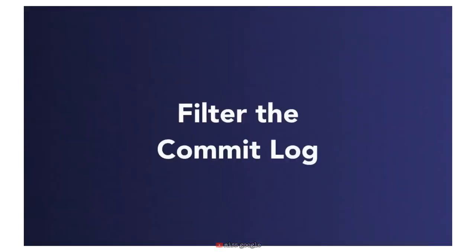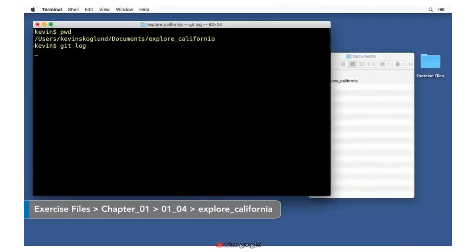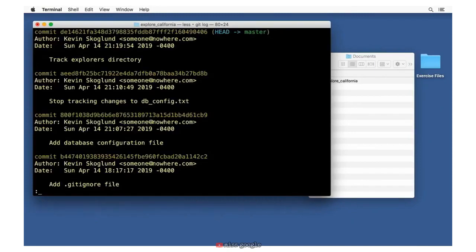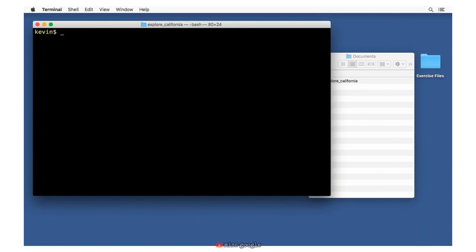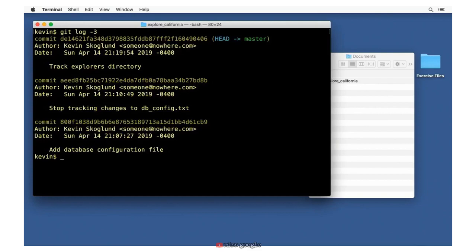One of the commands in Git you're going to use the most often is the log. We can filter the commit log to find the results we're looking for. The basic git log command returns a list of commits going backwards in time, newest first. It uses a pagination program — you can type space or f to go forward, b to go backwards, or q to quit. By default you see all results throughout the entire project. The simplest filter is to limit the number of commits with git log -3, which returns just three commits.